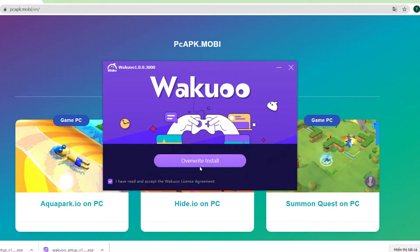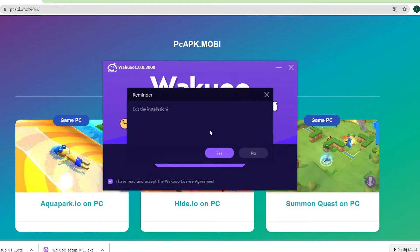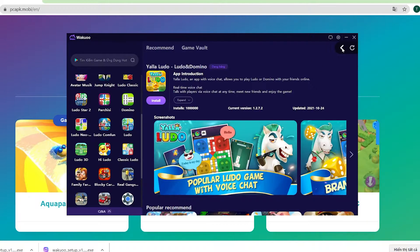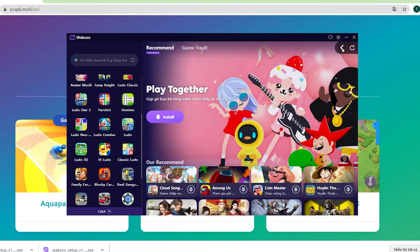And once you finish installing, just open up the emulator. I'm gonna close this window because I already installed mine, so I won't do that again. I'm gonna open it up to show you how to download the game. When you launch the emulator, you'll see that this is how it looks like.